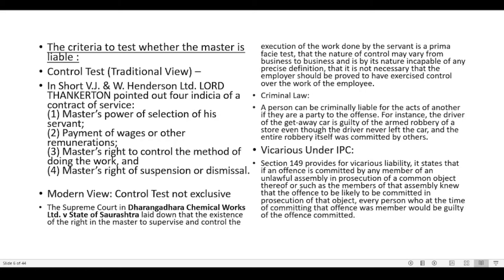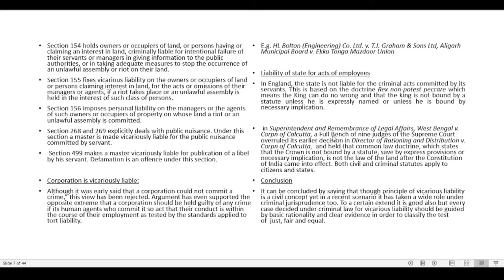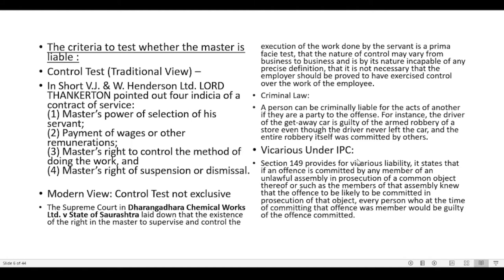In criminal law, a person can be criminally liable for the acts of another if they are a party to the offense. For instance, the driver of a getaway car is guilty of armed robbery even though the driver never left the car and the robbery was committed by others. Vicarious liability is applicable in criminal law. Vicarious liability under IPC — relevant sections include sections 149, 154, 155, 156, 268, 269 and 499.